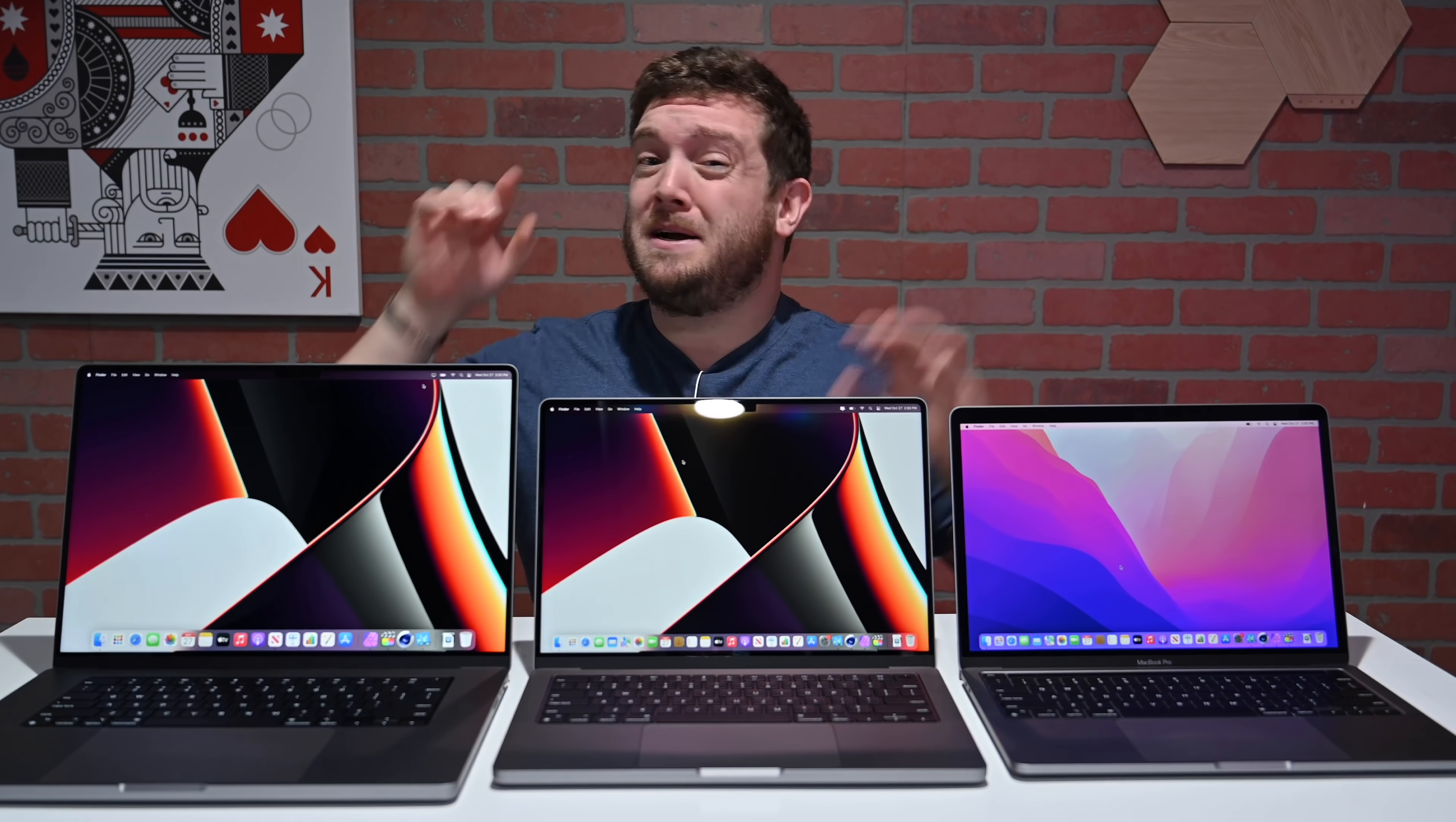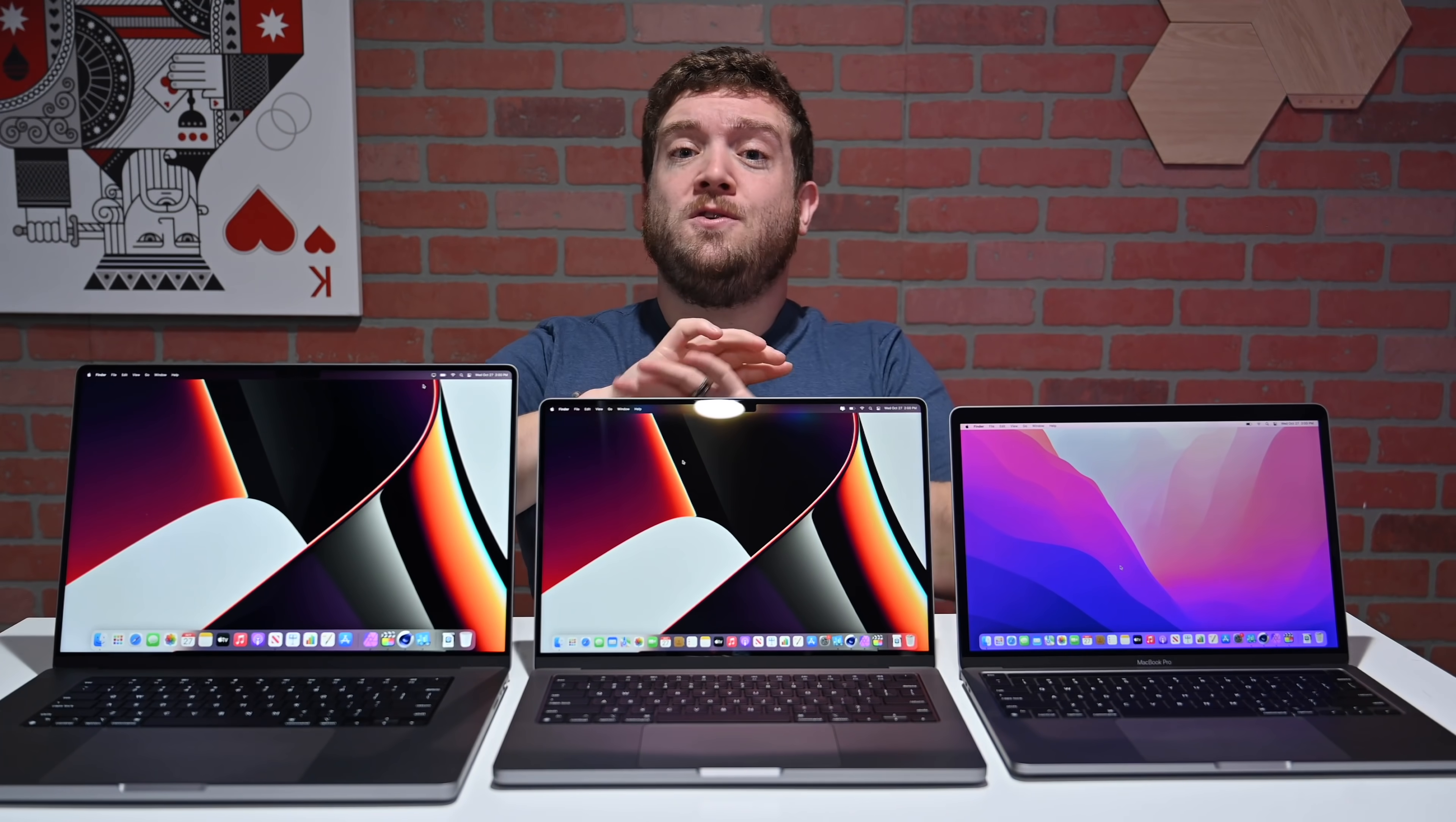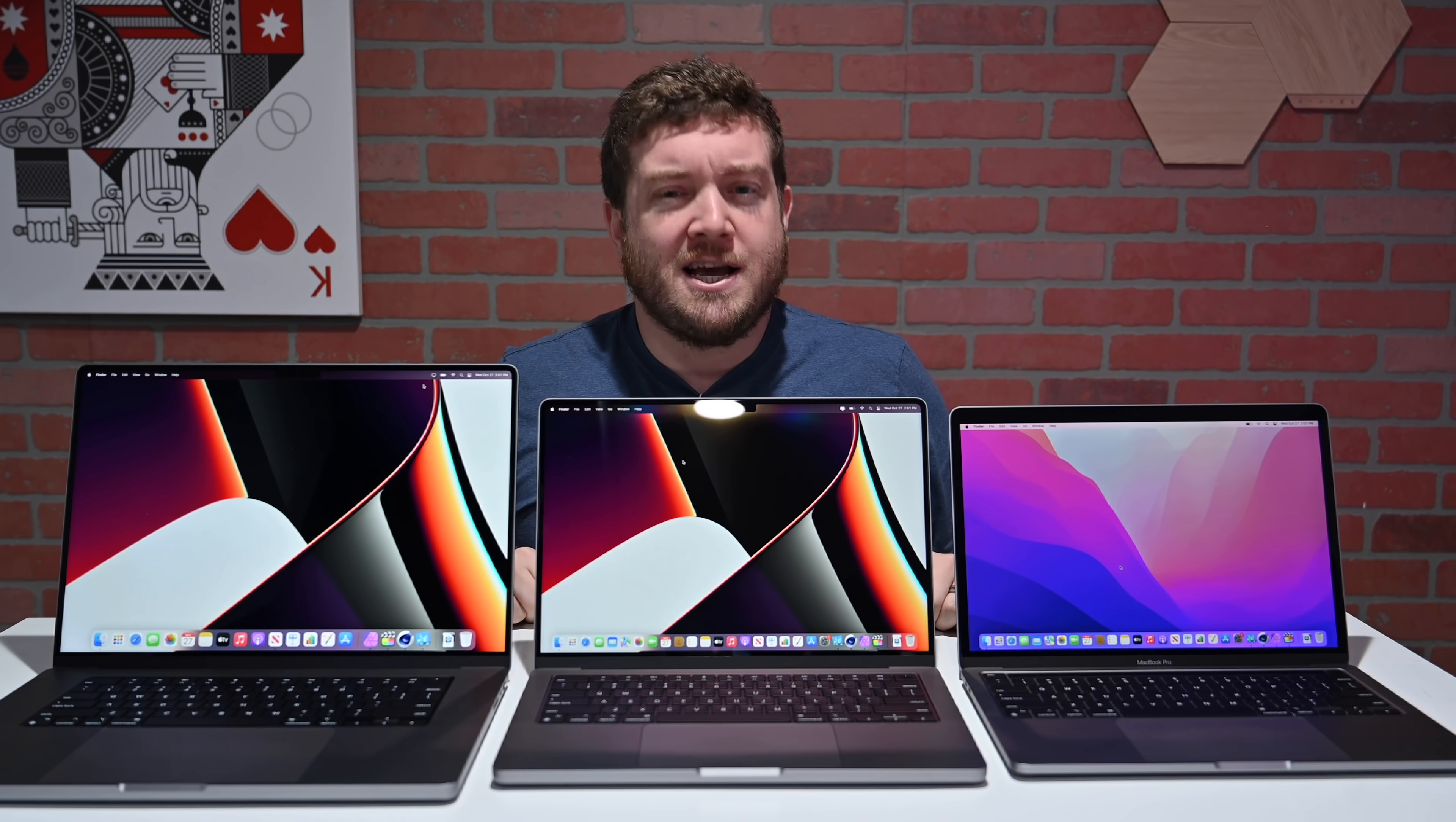Those performance gains coupled with that additional bandwidth for the unified memory on that M1 Max, you can see the difference, starting from the M1 to the M1 Pro to the M1 Max. If you want to grab any of Apple's latest Macs, we are compiling the best deals. I've got links for you down in the description. Let me know which model you are picking up on Twitter at Andrew underscore OSU. I'll catch you guys in the next video.